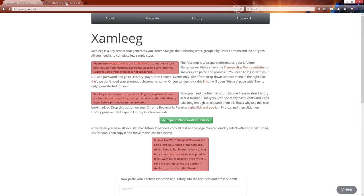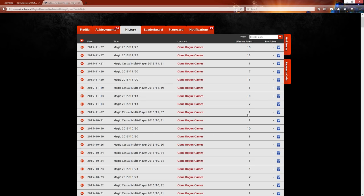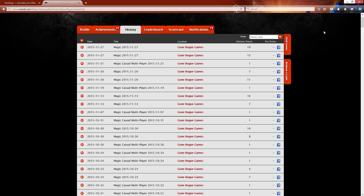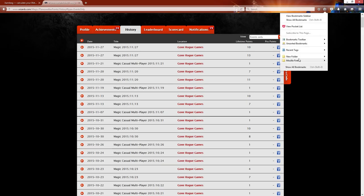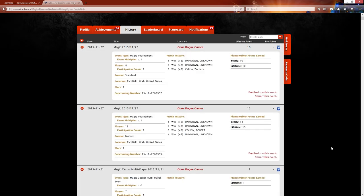So we're going to come back over to our planeswalker points. And since we've already clicked it, we only want events only. We are going to open that bookmark now. So I've got it saved here and this will expand all of the events.